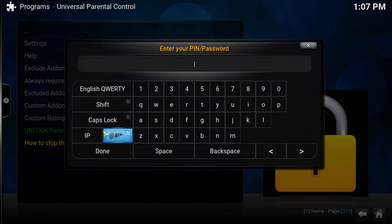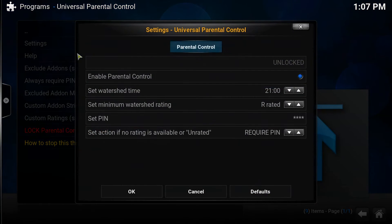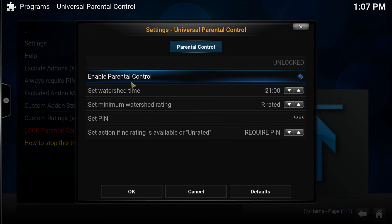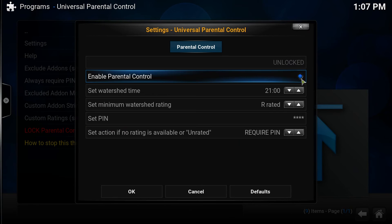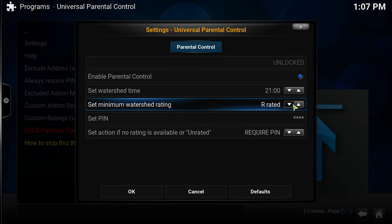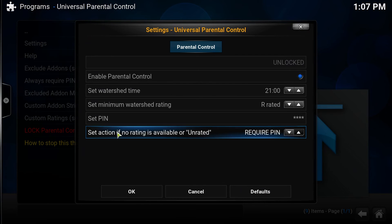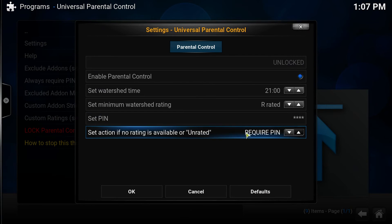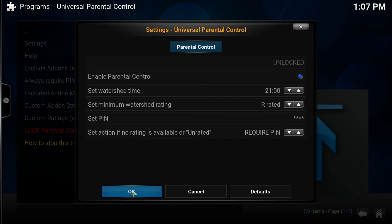You want to make sure it's blue to confirm it's enabled. Then you want to set the ratings that you want blocked. So then you want to set a PIN — you want to do your four digits, whatever you want to put in there. Then this one right here, Set Action, is for unrated films. Either you want to require a PIN for that, or you can just click on it to make it play. We're going to require a PIN for that. Click OK.